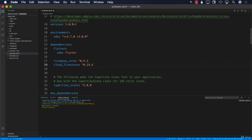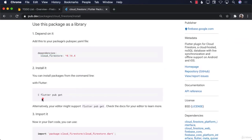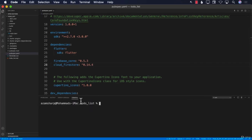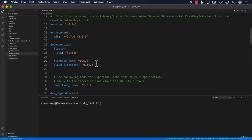I'll add the Cloud Firestore dependency to pubspec.yaml, and once I save it, it will download Cloud Firestore. If dependencies aren't downloading automatically when you save, you can always run the command 'flutter pub get' in the terminal to download them manually. Visual Studio Code is working fine and already downloaded both dependencies when I saved the application.